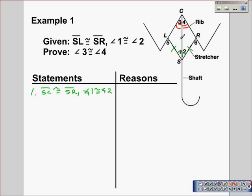We've seen this before in previous lessons: when two triangles share a side, we can mark that side congruent to itself. So CS is congruent to CS, and that gives us Side-Angle-Side in both triangles.